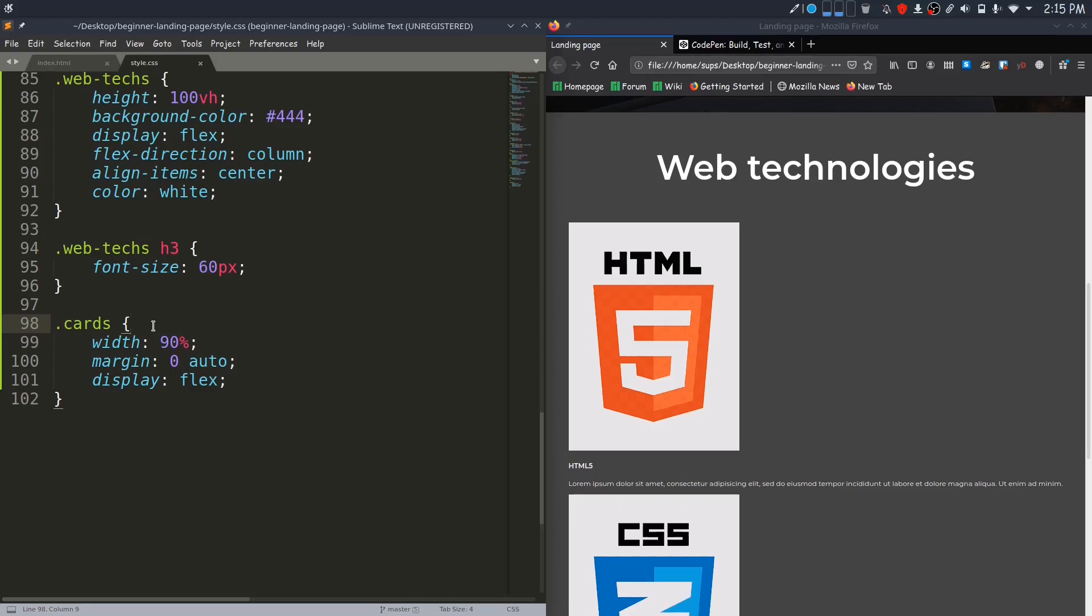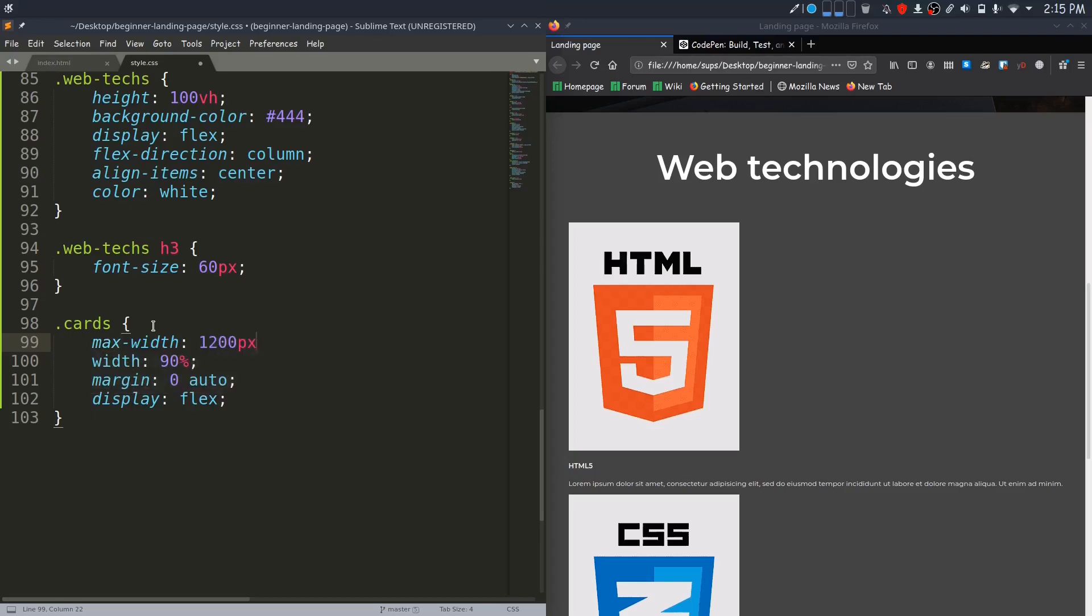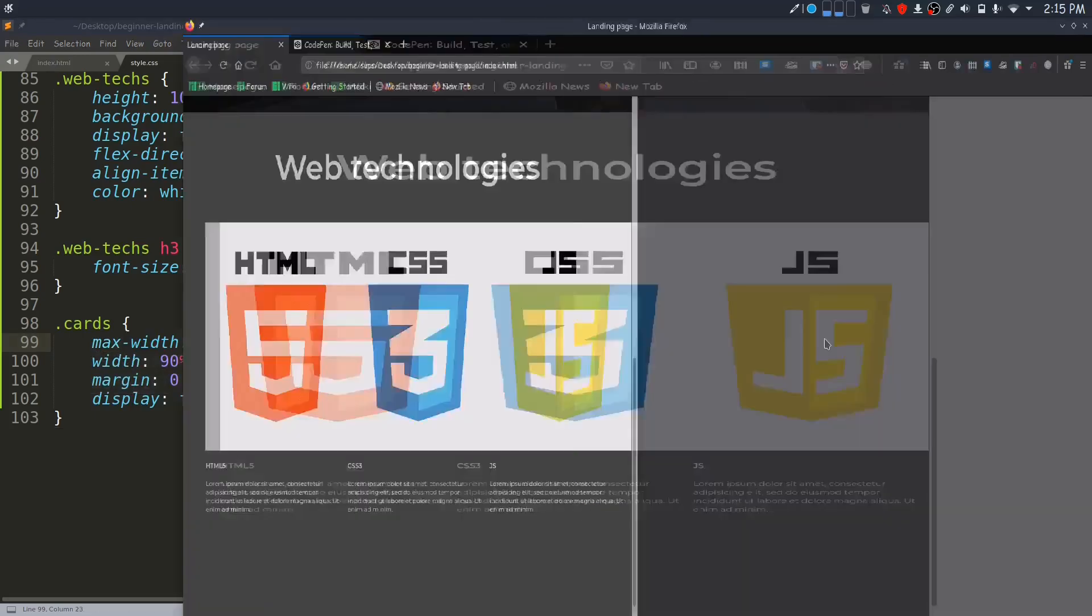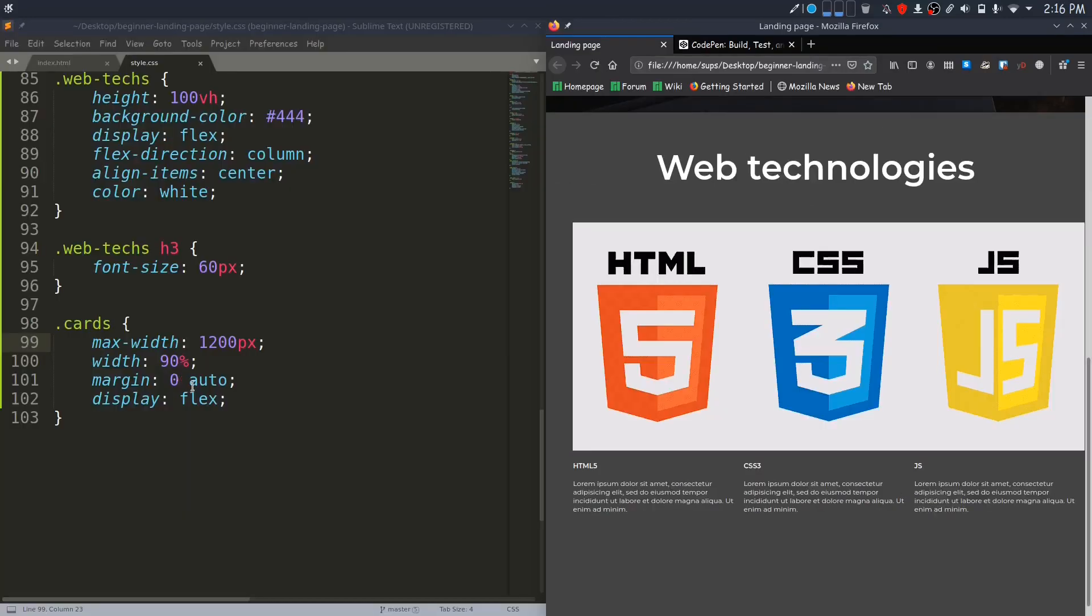I will restrict its width to 1200 pixels so that it won't be too big on larger screens too. You can see that on a bigger screen too, it is not exceeding the width of 1200 pixels.